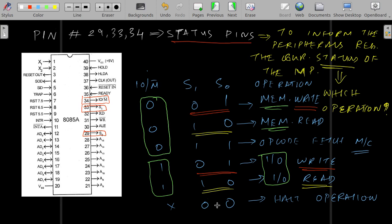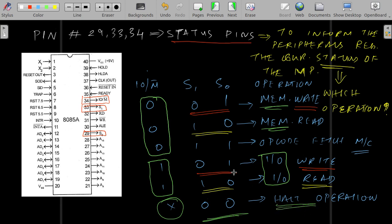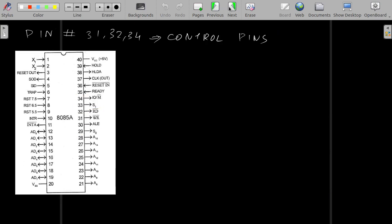The thing is that IO bar M bar is that particular signal which acts both as a status pin and as a control pin. And if S1 and S0 is 0 0, then IO bar M bar is a don't care condition because anyway the processor is halting — it is a halt operation. This brings us to the next classification which is control pins. The control pins are WR bar which is pin 31, RD bar which is pin 32, and again IO bar M bar which is pin 34.